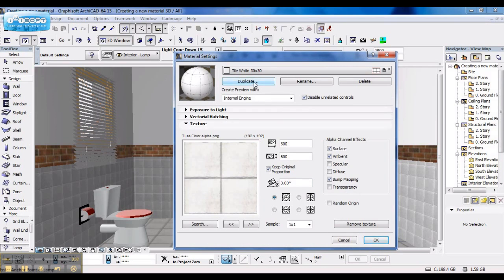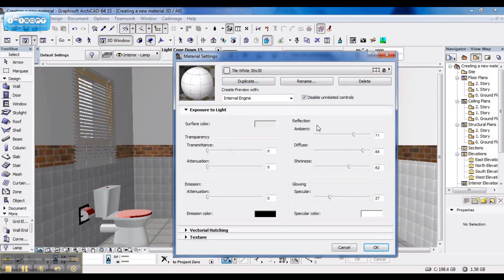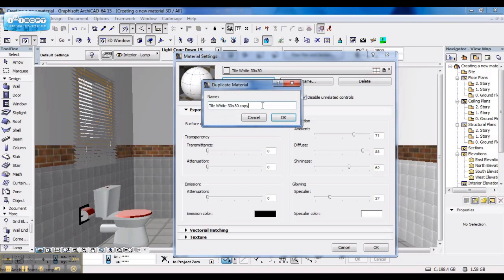And I'm going to duplicate tiles because the settings are already mostly set up. So I duplicate it and I'm going to call it Tile Red.